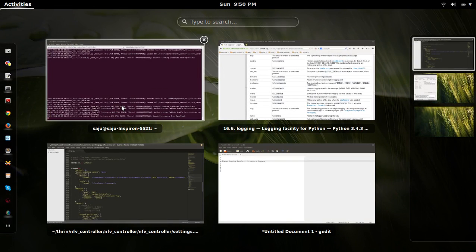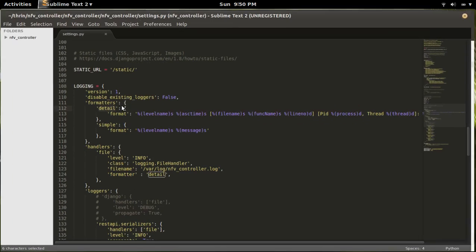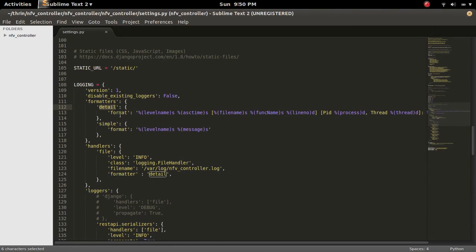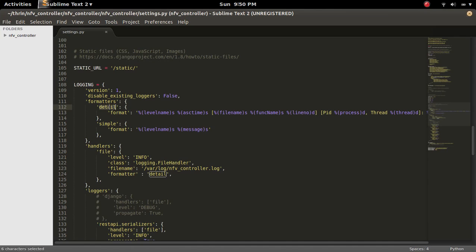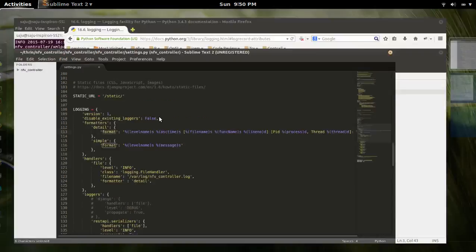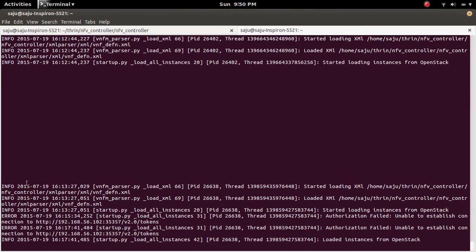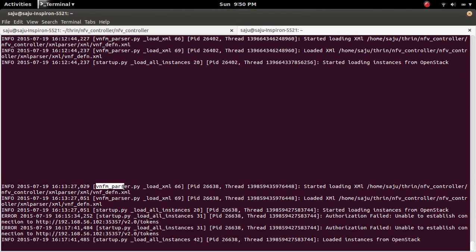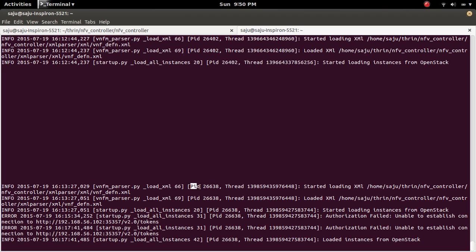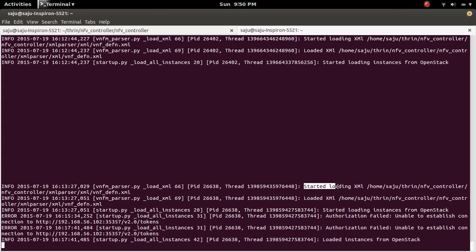So if you use this detail format, actually you can give any name, the log will be like this. You can see the log level, then time, then file name, function name, line number, process id, thread, then finally the log message. This is the format.